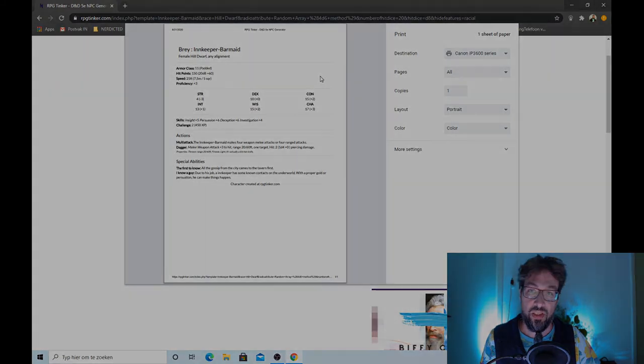RPGtinker.com. So there you have it. The first look at RPGtinker.com, really handy NPC tool. Thanks for watching. Don't forget to subscribe if this is your first time here. See you next time.